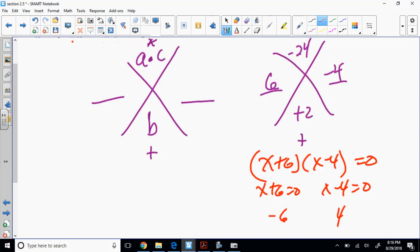I found this method in the NCTM magazine back in 2005-2006 — the National Council of Teachers of Mathematics, which is a nerd magazine. This was one of the articles about different ways to solve a quadratic — to factor a quadratic. It's called the X method.